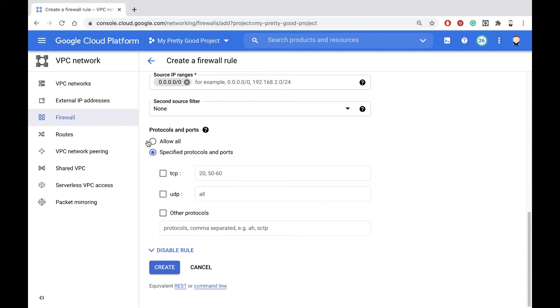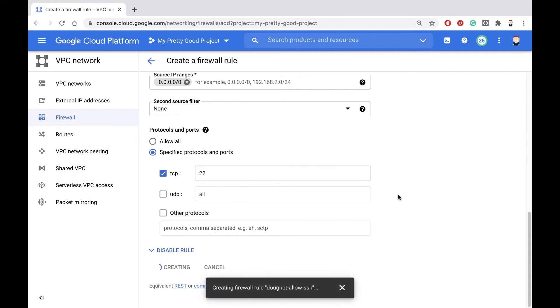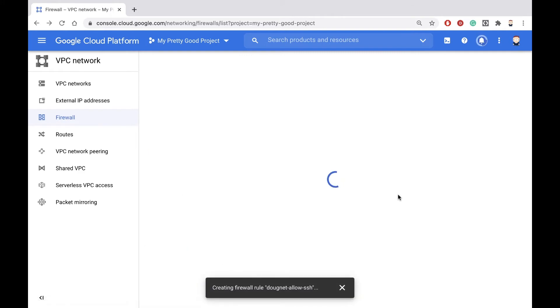And then we're going to specify which ports we're going to allow traffic on. So SSH is port 22, and then hit create, and that'll create that rule.